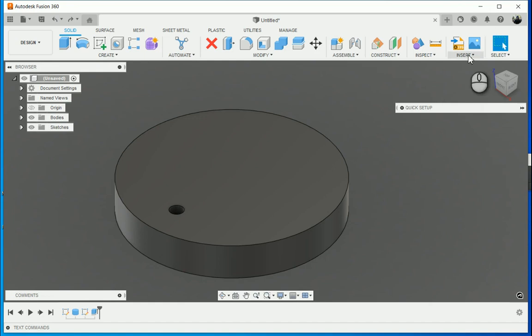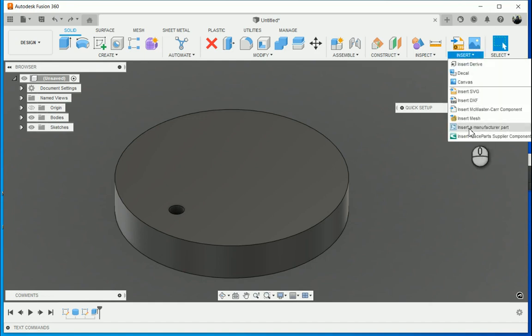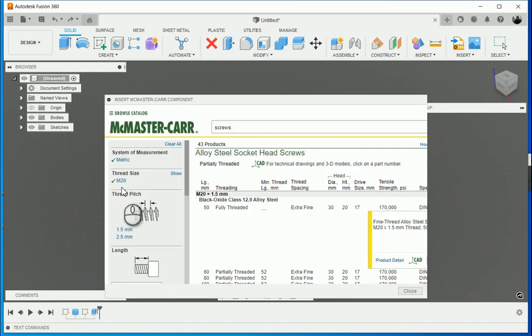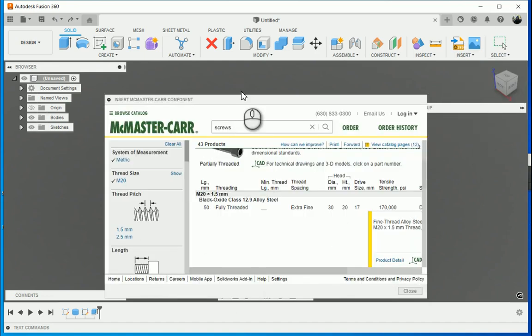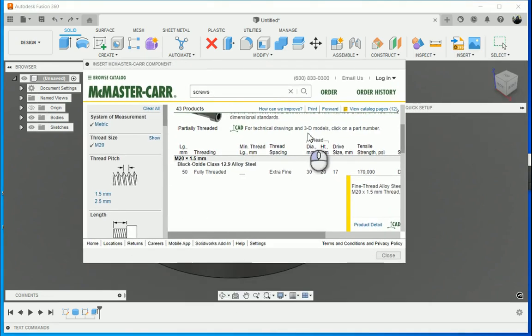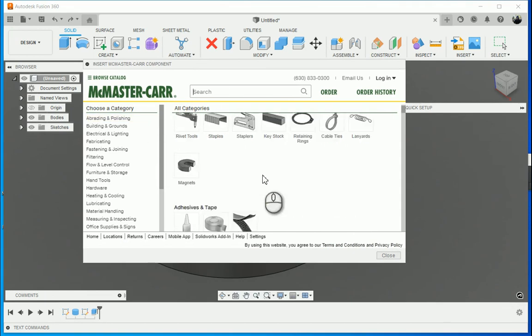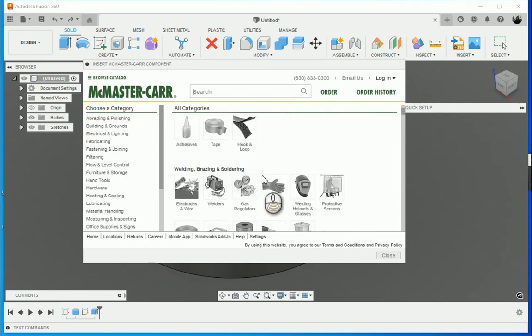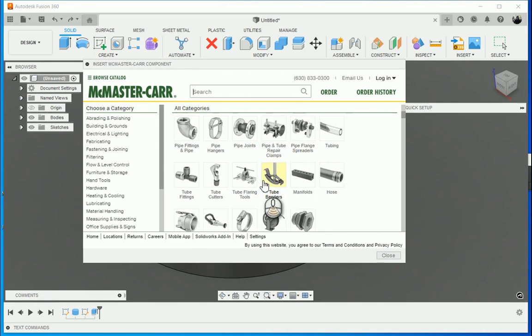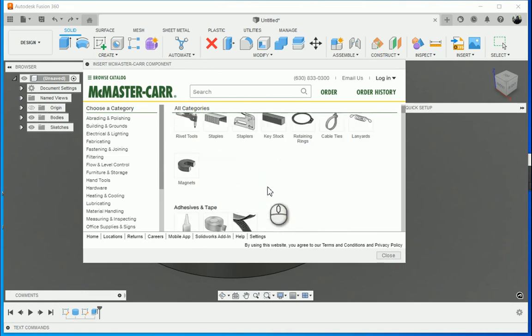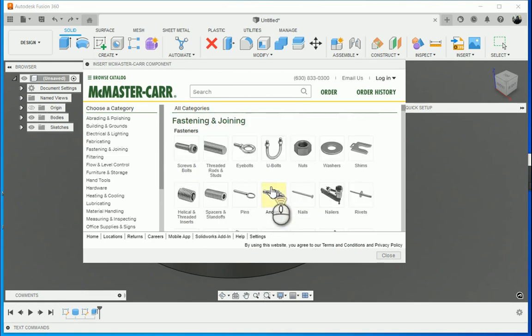So the first thing I'm going to do is insert a McMaster-Carr component. If you've never done this before, you'll see I've got all my different components over here. Some have 3D models, some do not, so if you can't find one, just note that it might not have been created already.